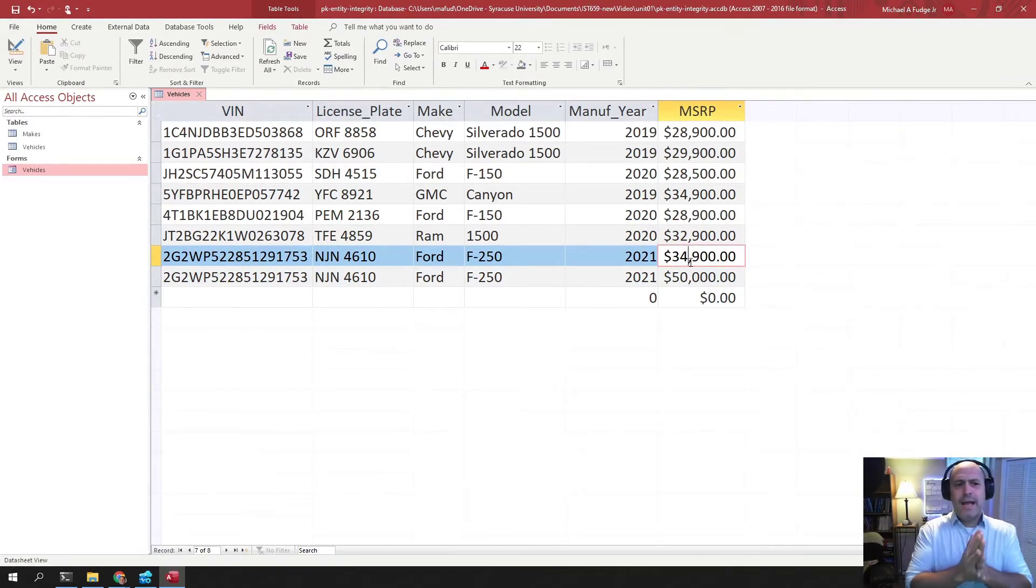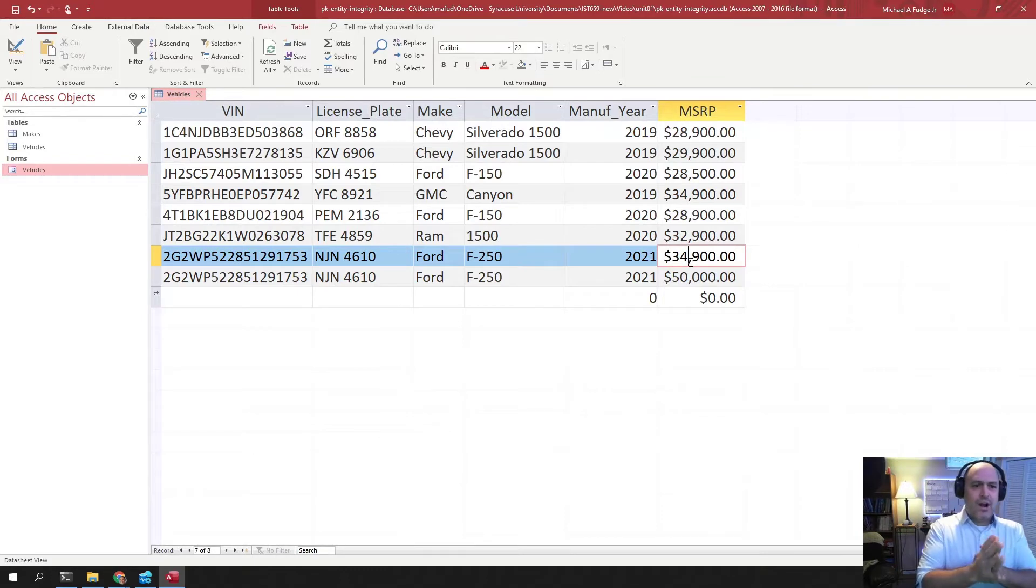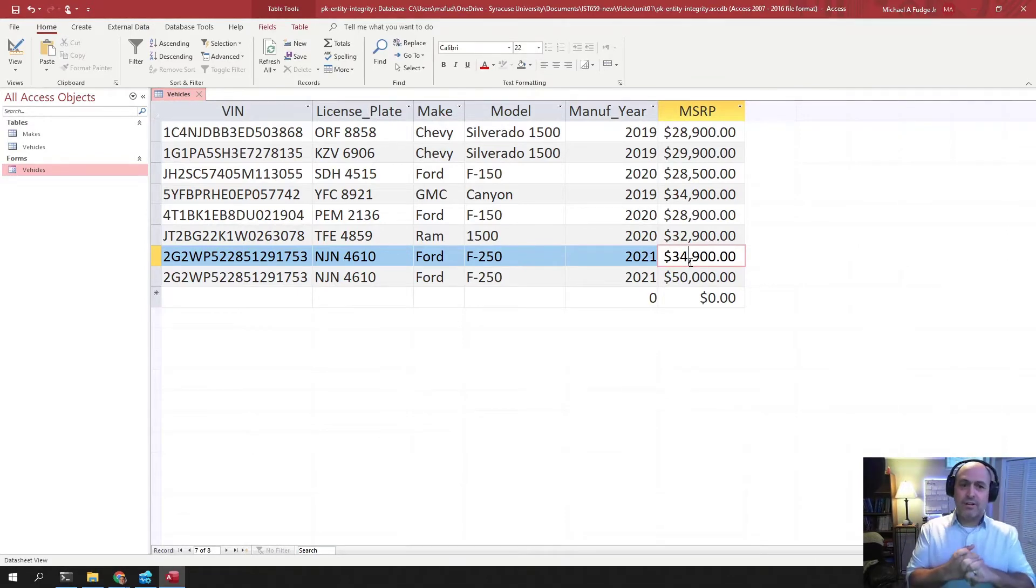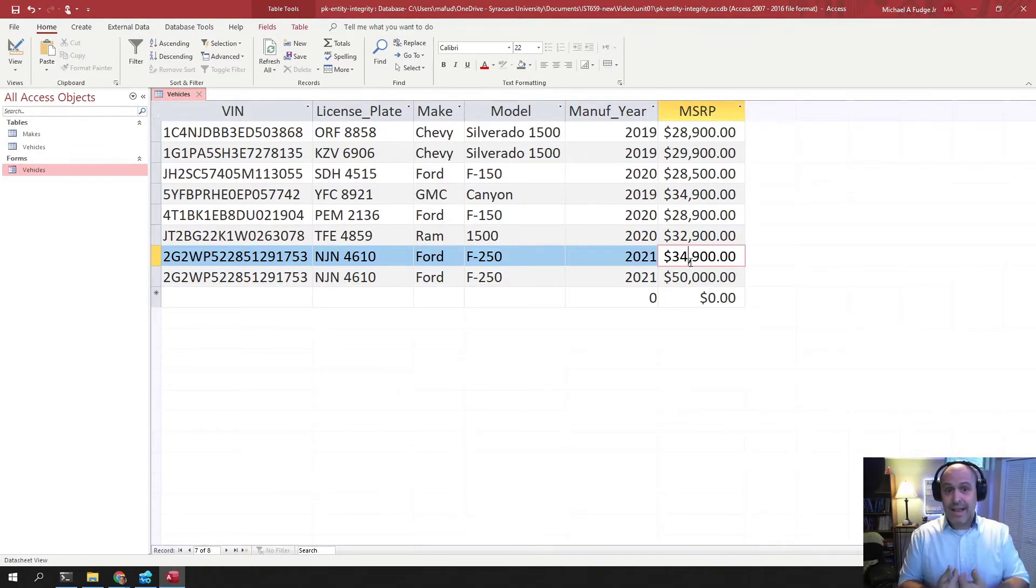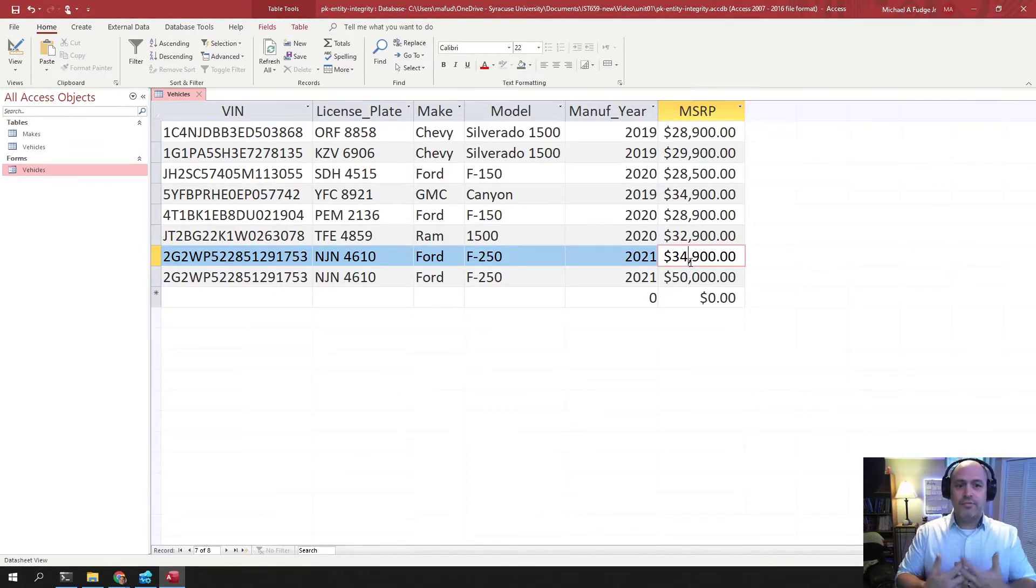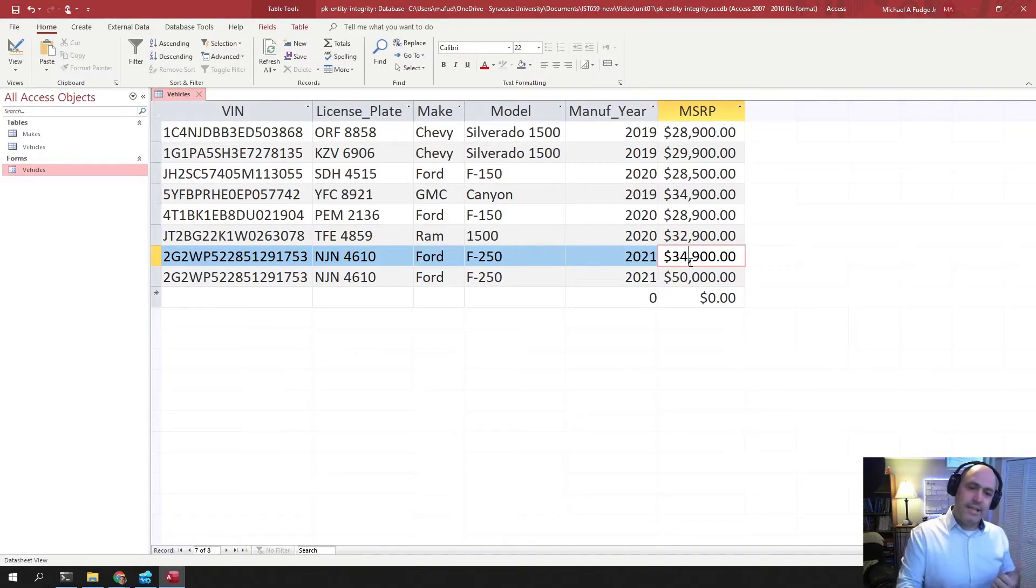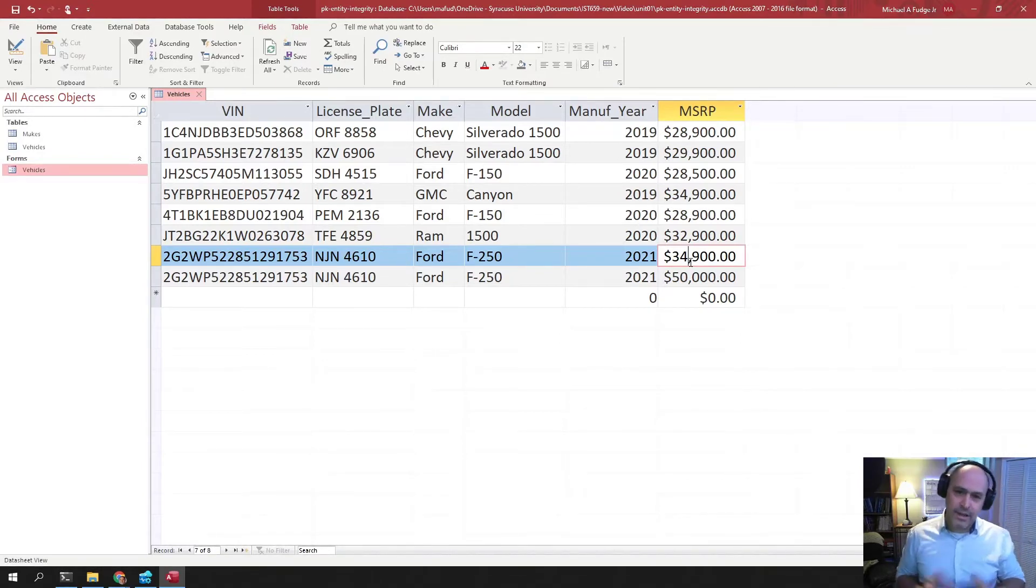And so this is why primary keys are important. Primary keys are constraints that guarantee that the columns that we select to be used as primary key are unique. And that uniqueness guarantees that entity integrity.